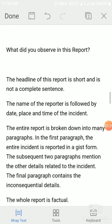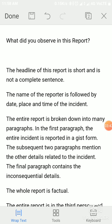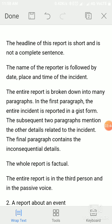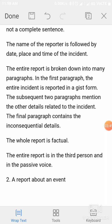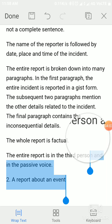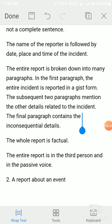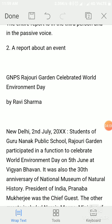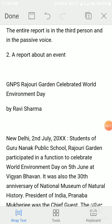What you can observe in this report: the headline is short and is not a complete sentence. The reporter's name is followed by the date, place, and time of the incident. The entire report is broken into paragraphs — the first paragraph reports the incident in gist form, the subsequent two paragraphs mention other related details, and the final paragraph contains the concluding details. The whole report is factual.